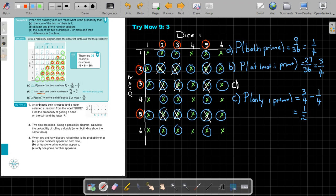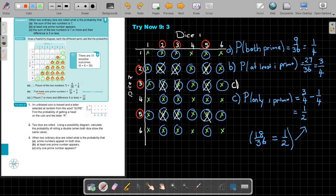Let's count to verify: counting only the unscratch outcomes gives eighteen. If you say 18 over 36 and simplify that, you get exactly one half. So the final answer is a half.